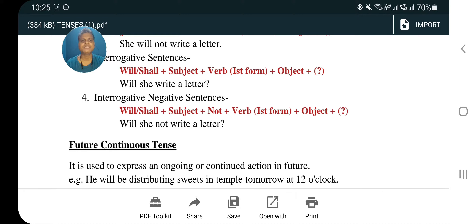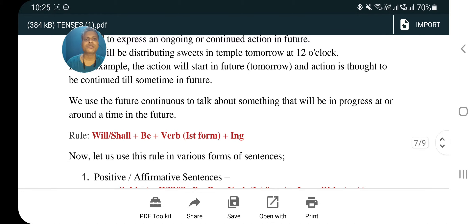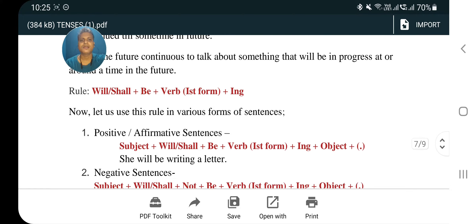Now let us come to future continuous tense. It is used to express an ongoing or continued action in the future — us action ke baare mein batata hai jo future mein chal raha hota hai. For example: 'He will be distributing sweets in the temple tomorrow at 12 o'clock.' The action will start in future, that is tomorrow, and is thought to continue for some time. Rule: will/shall plus be plus verb first form plus -ing.